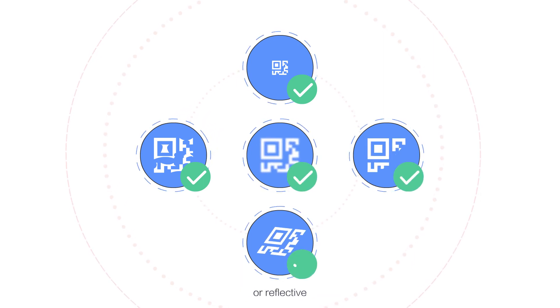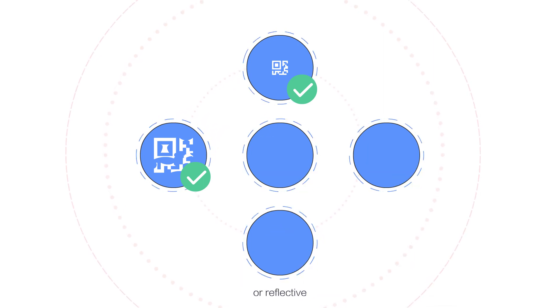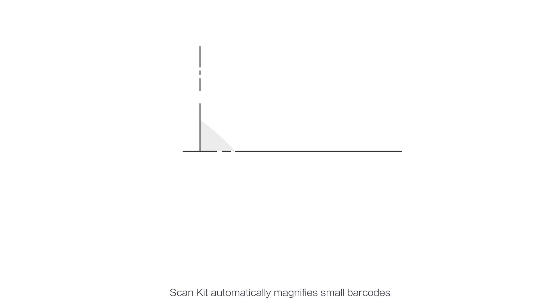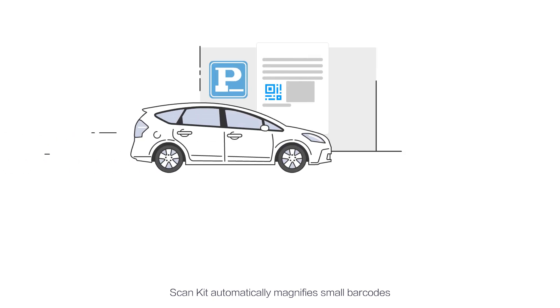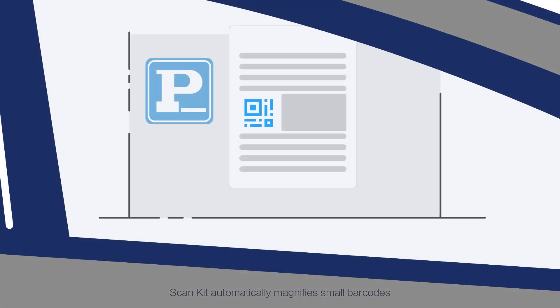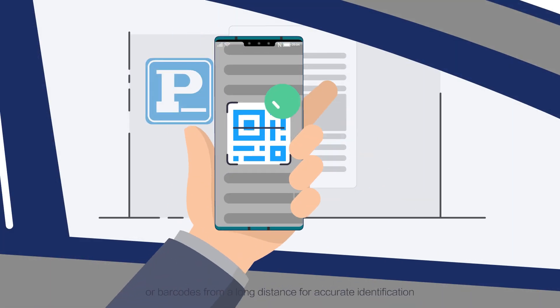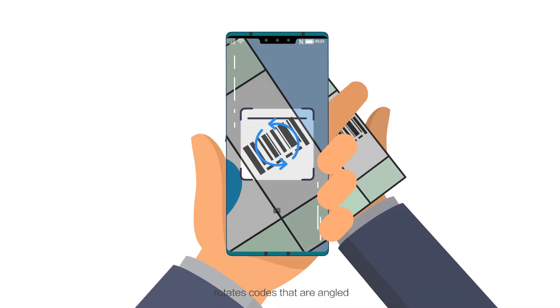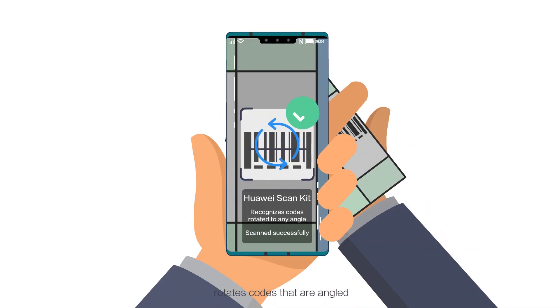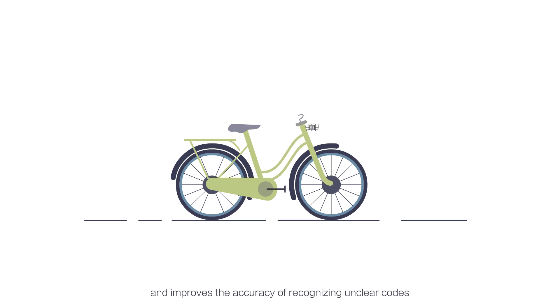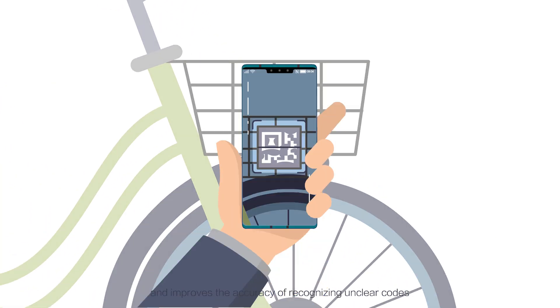or reflective. ScanKit automatically magnifies small barcodes or barcodes from a long distance for accurate identification, rotates codes that are angled, and improves the accuracy of recognizing unclear codes.